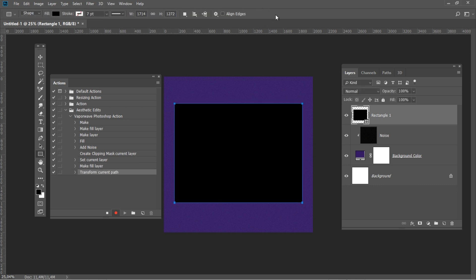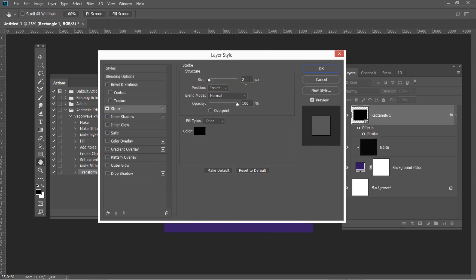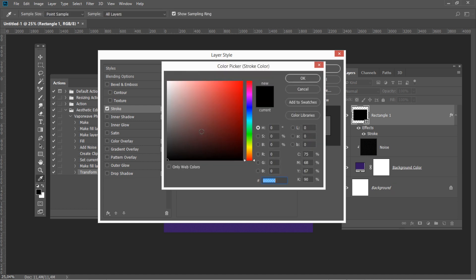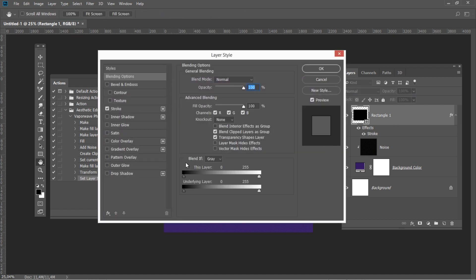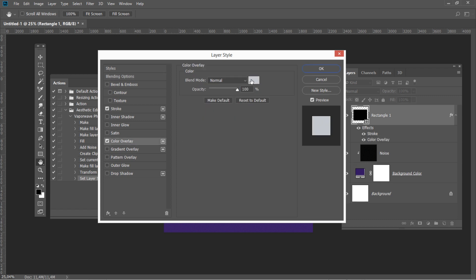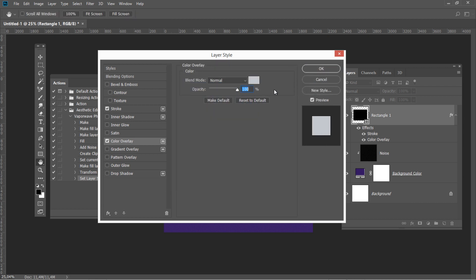Double-click on the rectangle layer in the Layers panel and add a Stroke effect with the following settings: Size 2, Position Inside, Blend Mode Normal, 100% Opacity, color black. Hit Make Default. Then add a Color Overlay with Blend Mode Normal, color code C4C7CCC, and Opacity 100%. Press Make Default again.